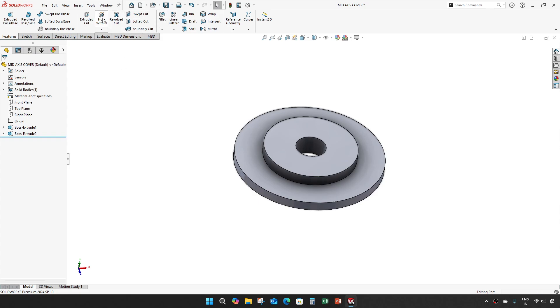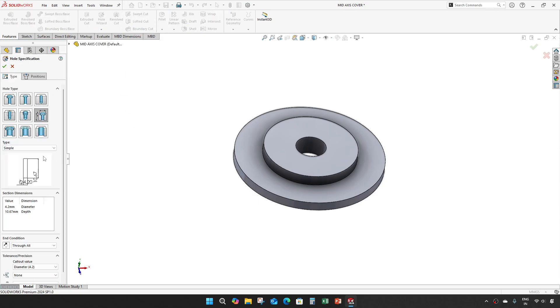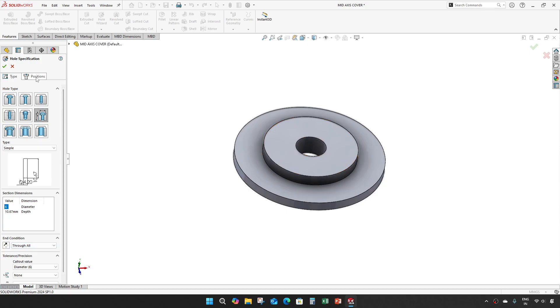Then take a hole wizard, make a hole of diameter 6 mm and through all for position.